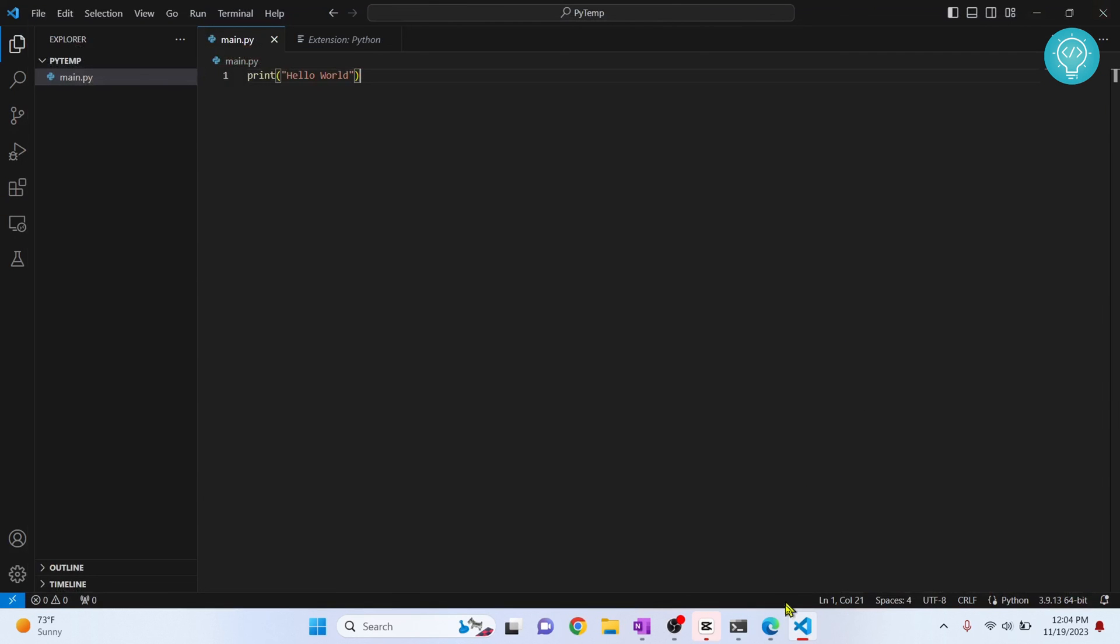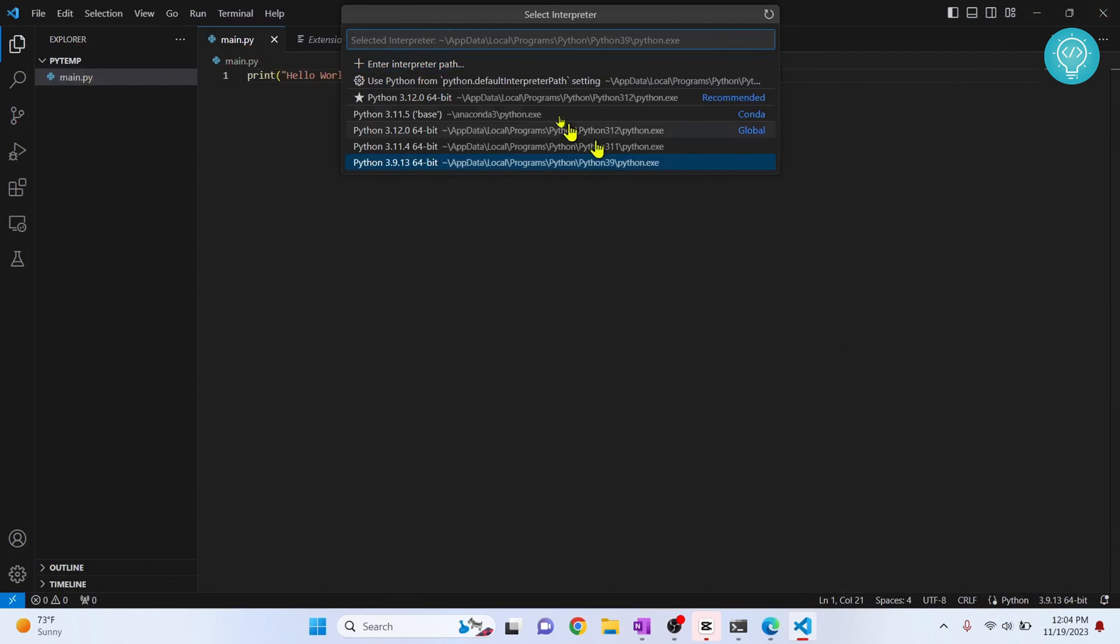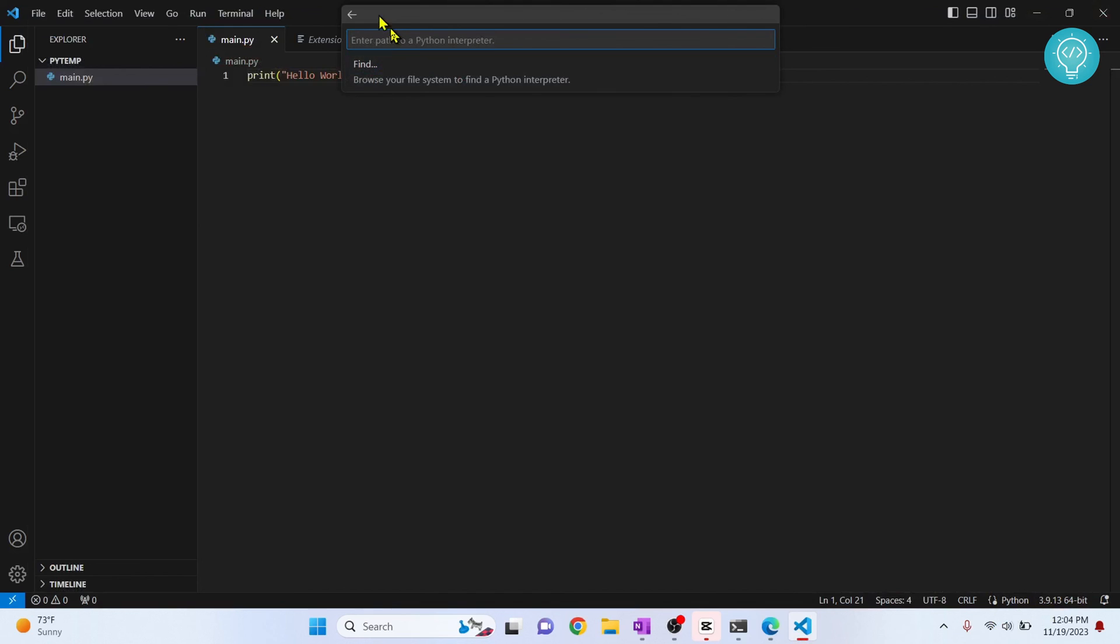And you can go to your Visual Studio Code, click on this again and directly just paste that interpreter path here. Add Python.exe here.